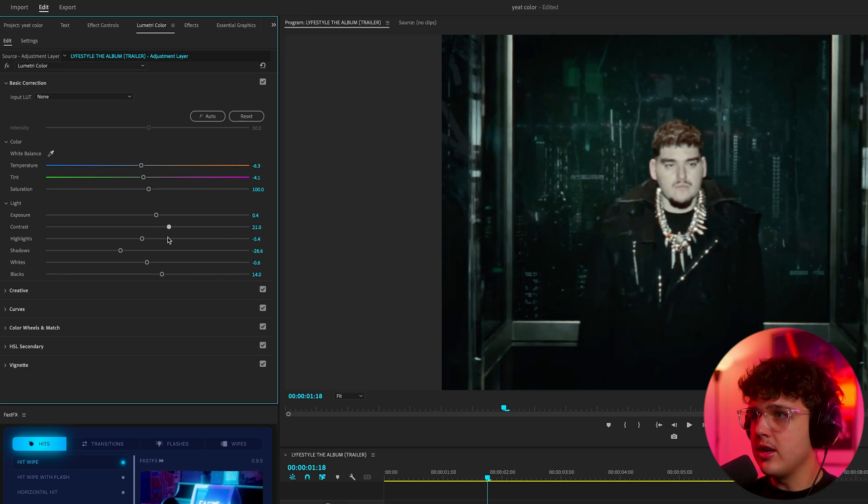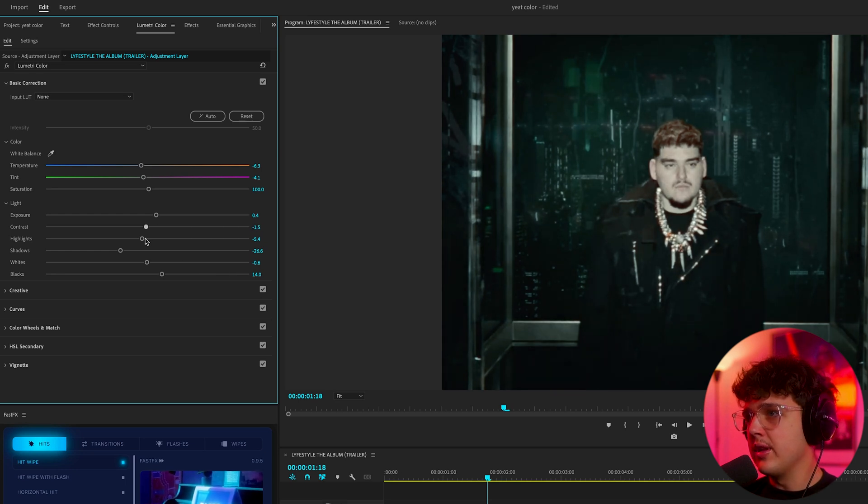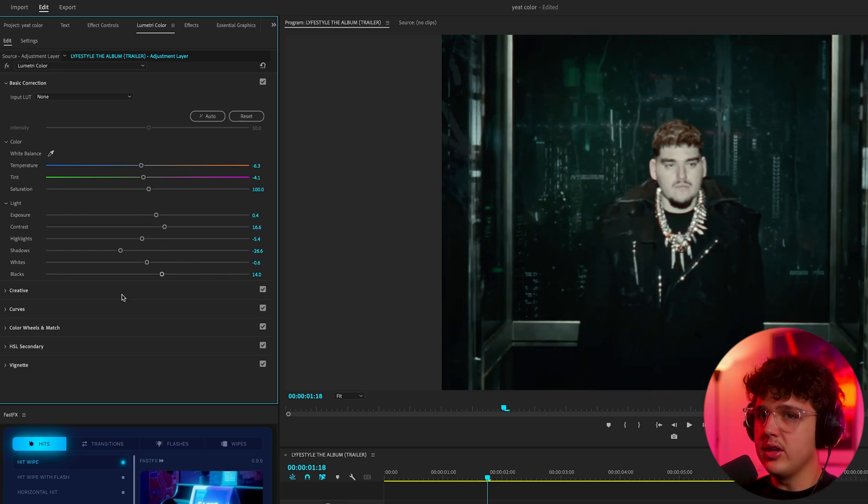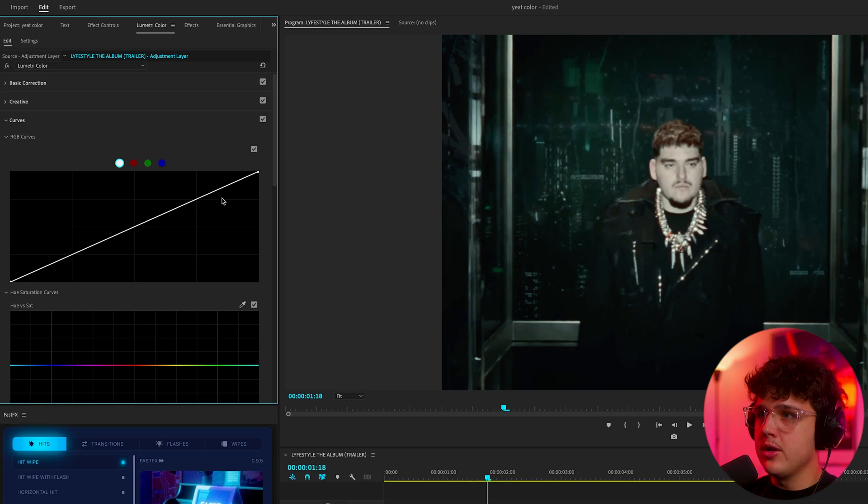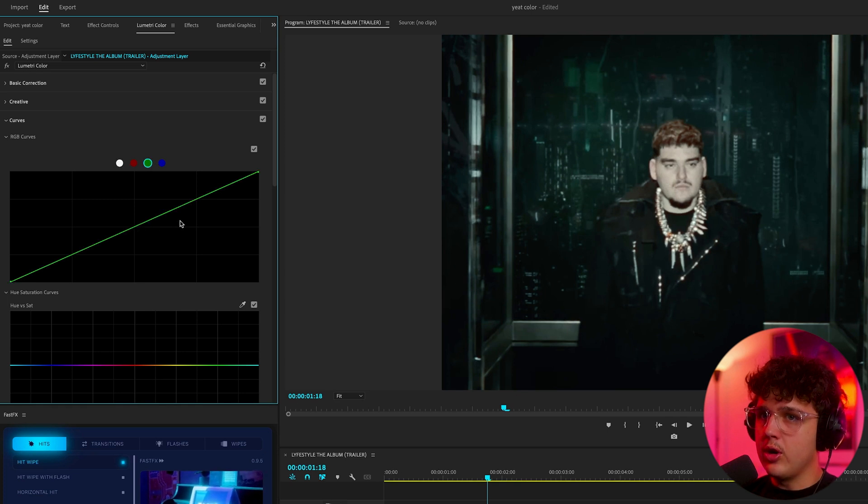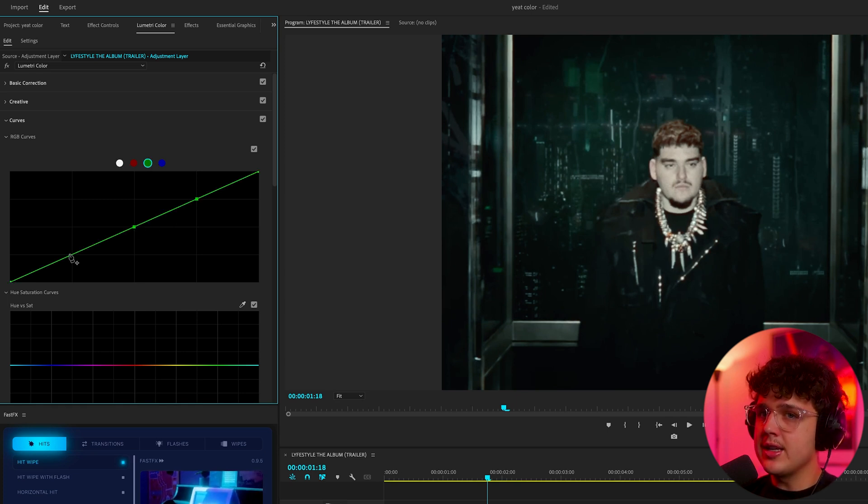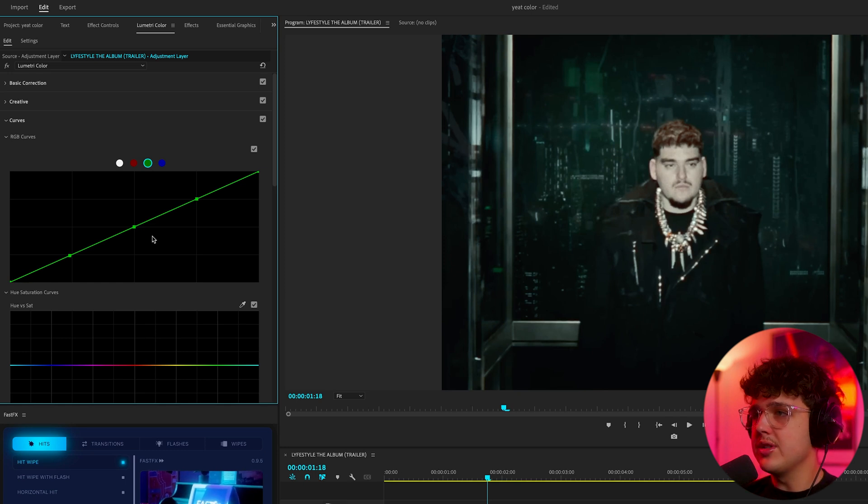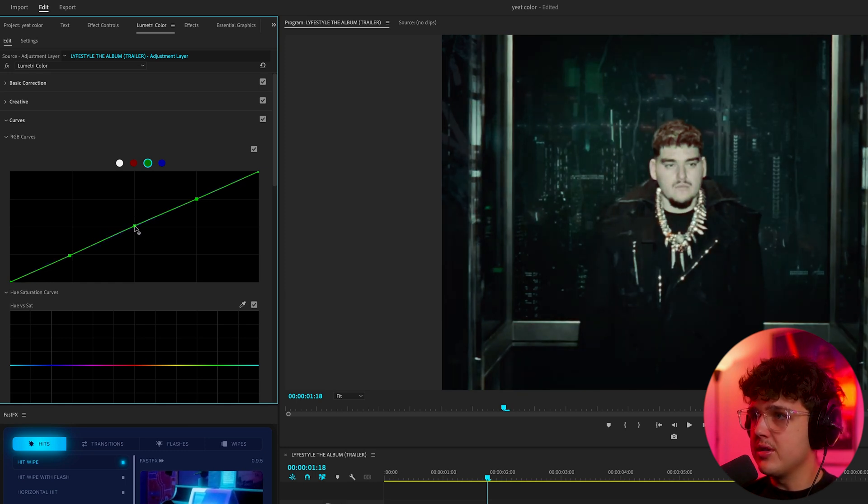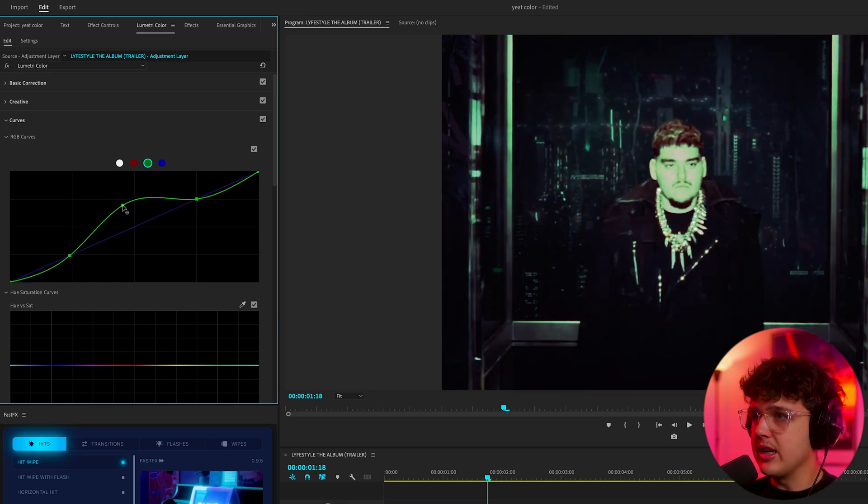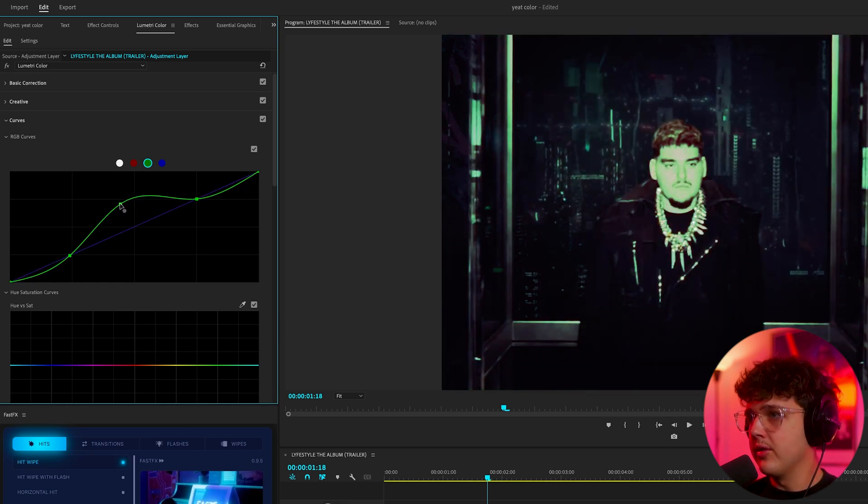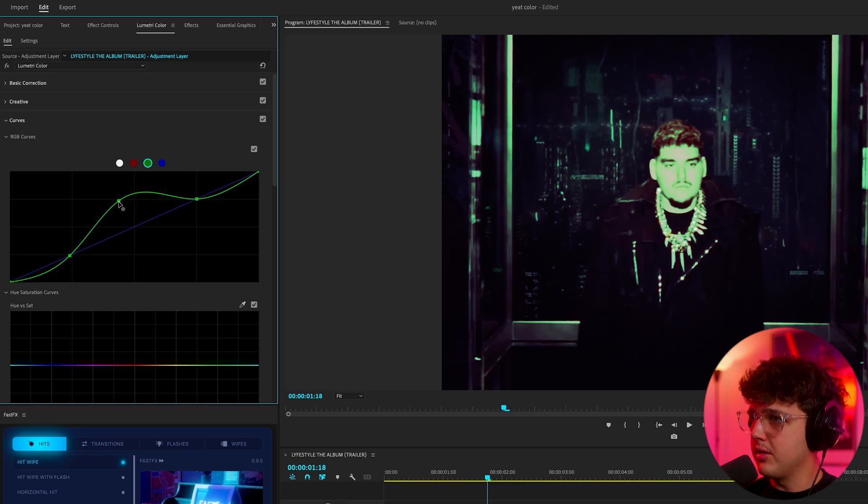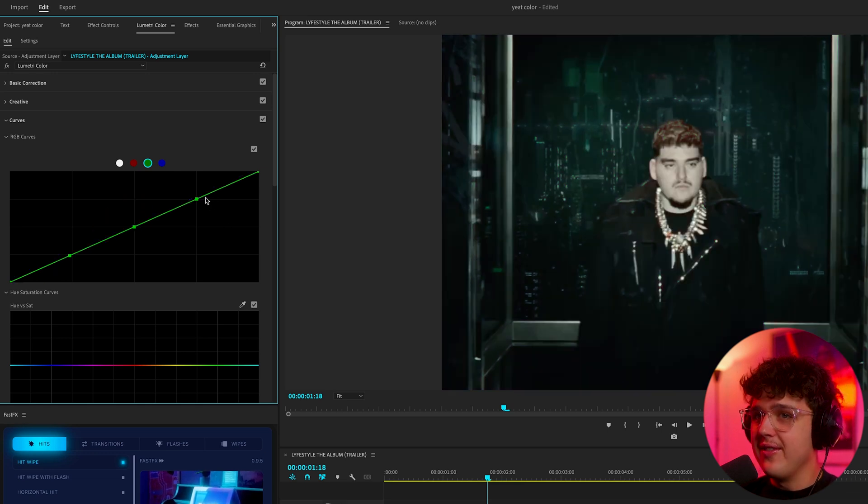Now if we turn the contrast up, it's going to kind of get rid of the green look on his face, so I'm going to turn that up a little bit. Now if we go into curves here, we're going to make a three point curve by clicking these three points on the green. This allows us to play with the highlights, midtones, and shadows of the green. If I go to the midtones here, you can see it's going to make his face completely green if you like that look.